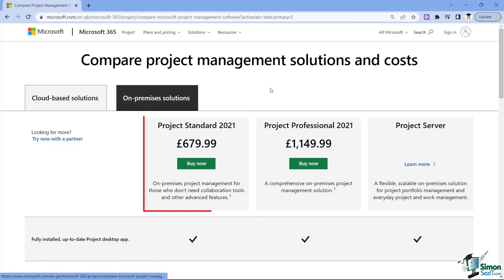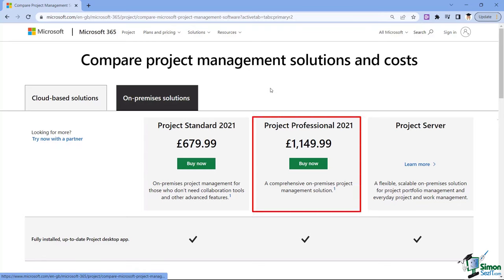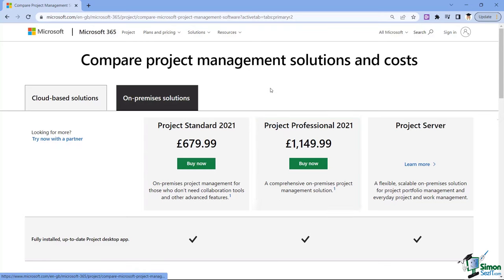For on-premises we have Project Standard 2021 and Project Professional 2021. Project Standard has all core functionality but lacks many collaboration tools and advanced features. Project Professional contains absolutely everything — ideal for a PMO doing high-level project management. Project Professional 2021 is what we're going to be using in this course, giving us access to all features.